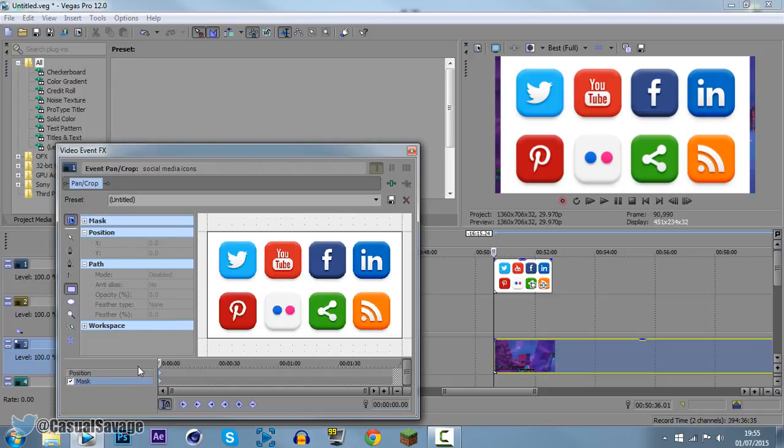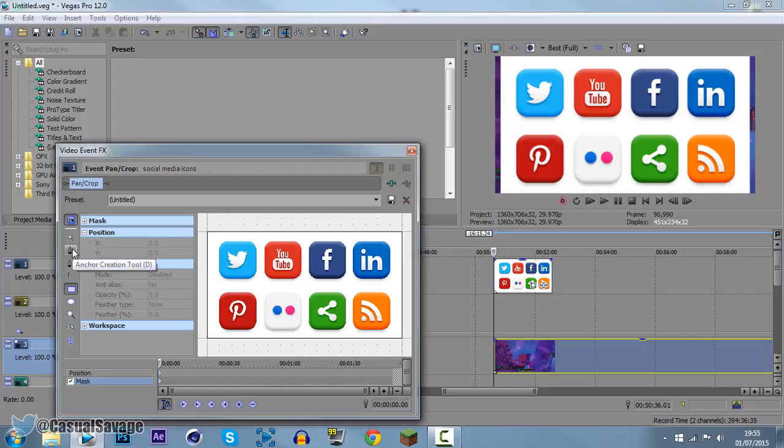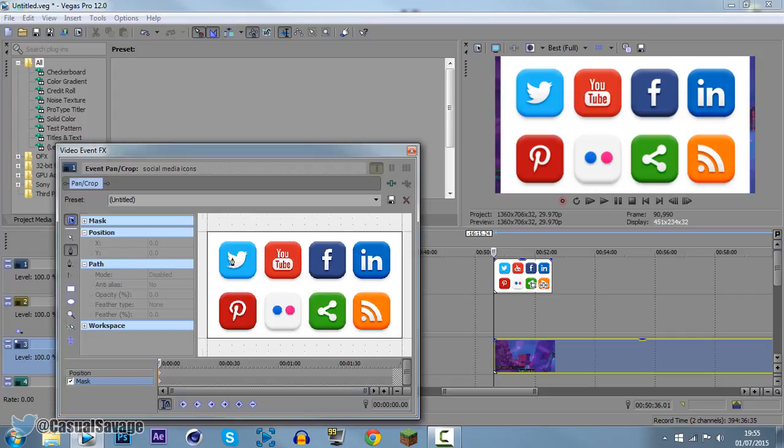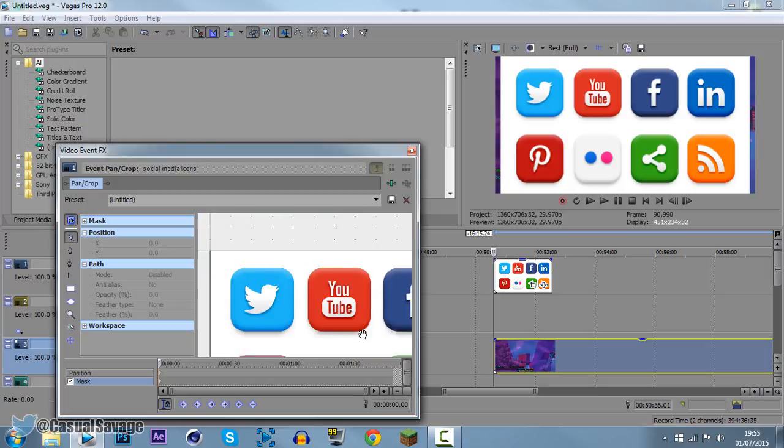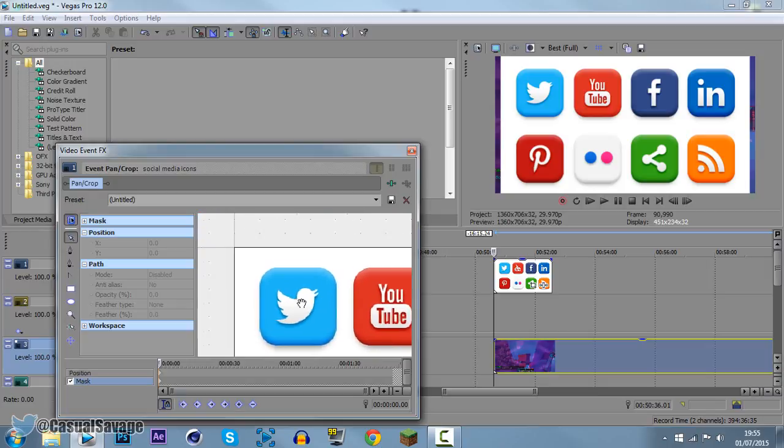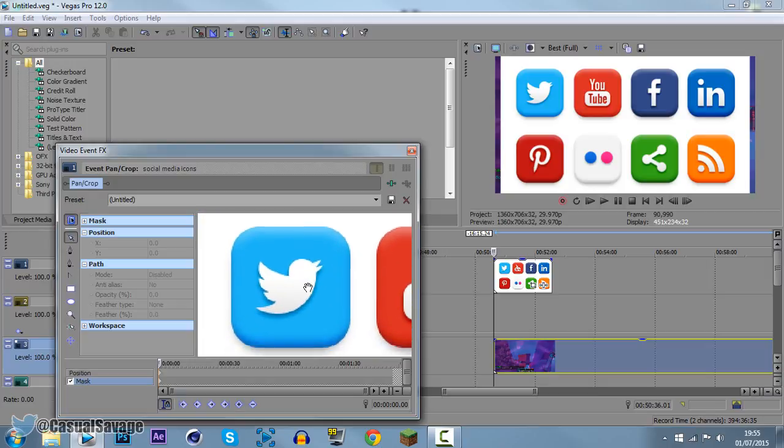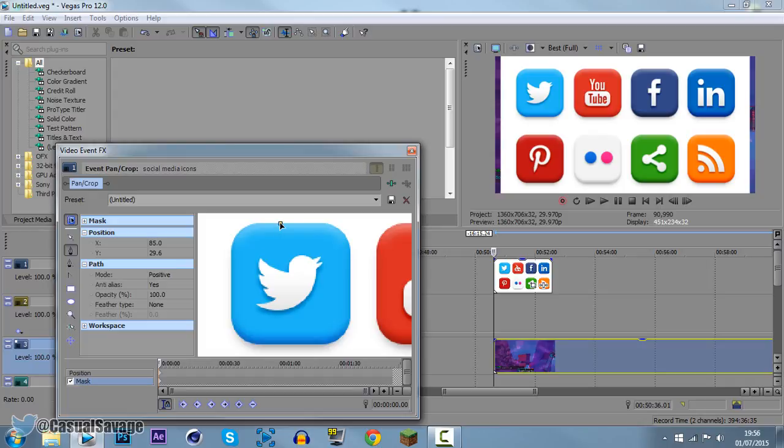Now there is two ways to do this obviously if you have time. This is not a PNG so it has a white background to it. So you will need to go to this right here, the anchor creation tool. Come and zoom in to the icon you want. So I'm going to go ahead and get the Twitter icon like this.